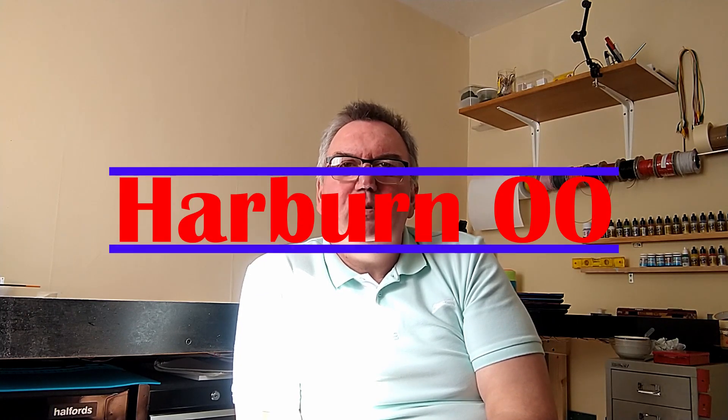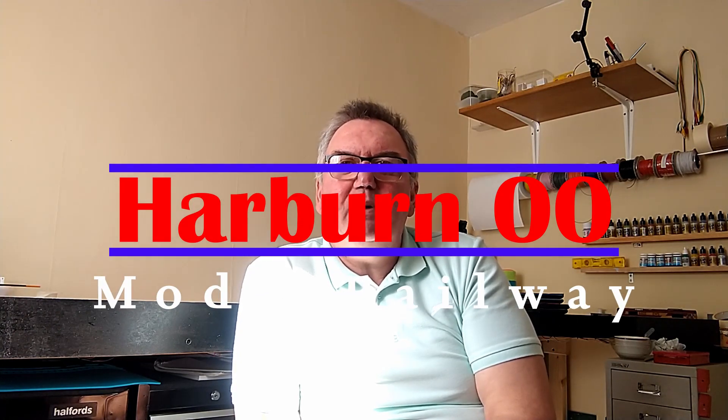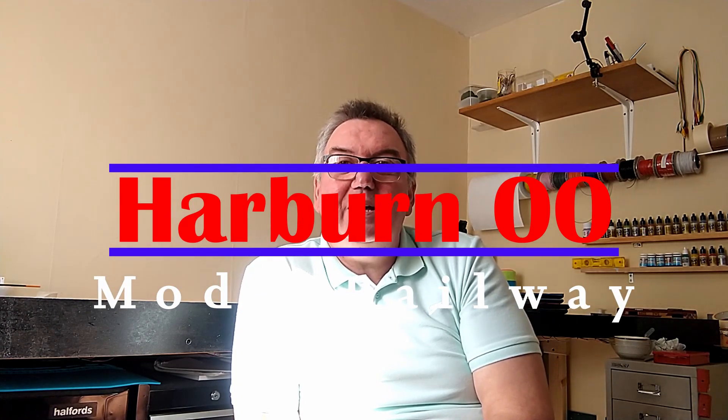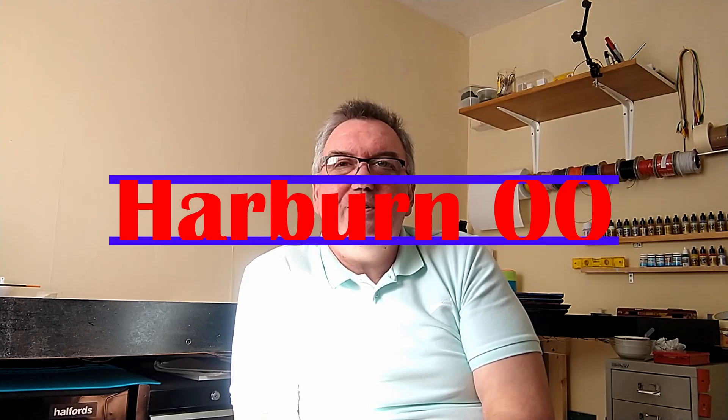Welcome to HB00 where I'm going to take you through my choice of hardware and the costs involved in automating the layout.